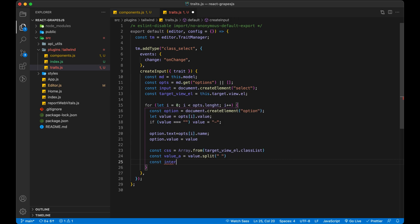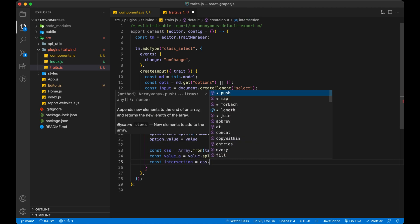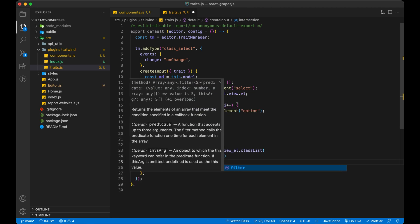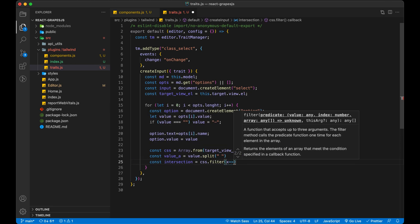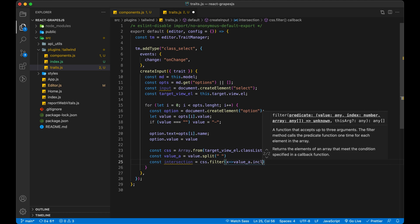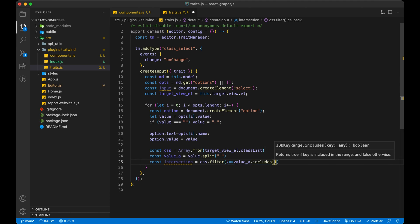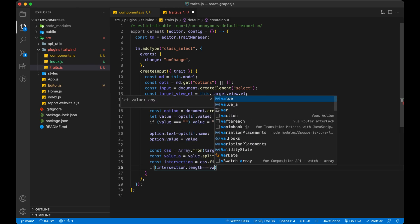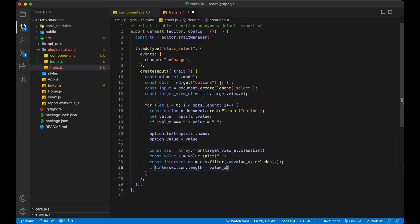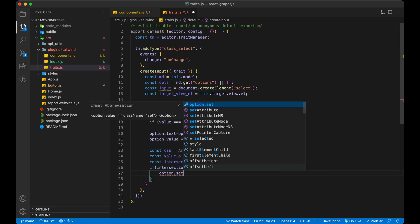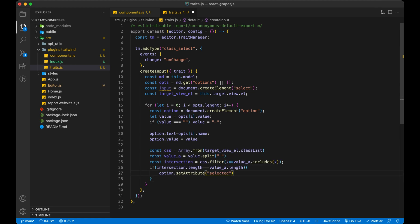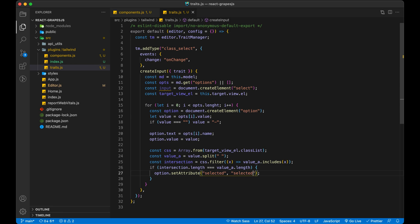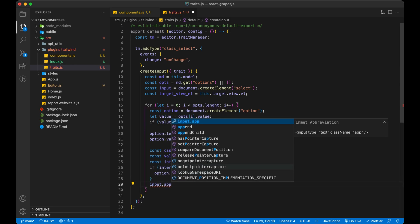Also check condition to add selected or not selected inside option. Finally add option in our select.